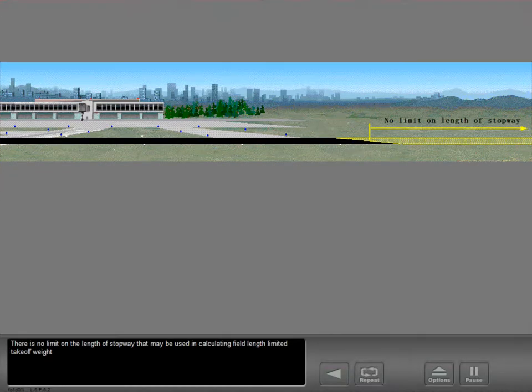There is no limit on the length of stopway that may be used in calculating field length limited takeoff weight, except that V1 may never exceed VR.